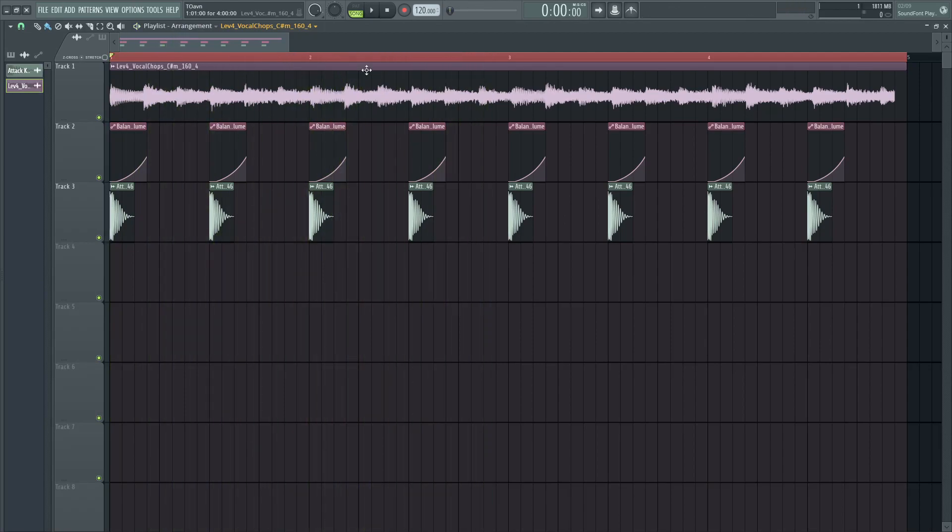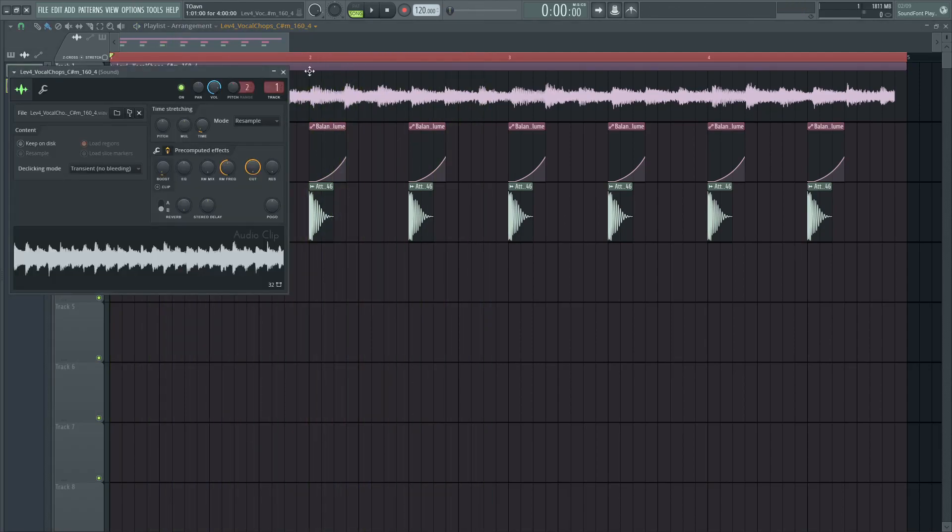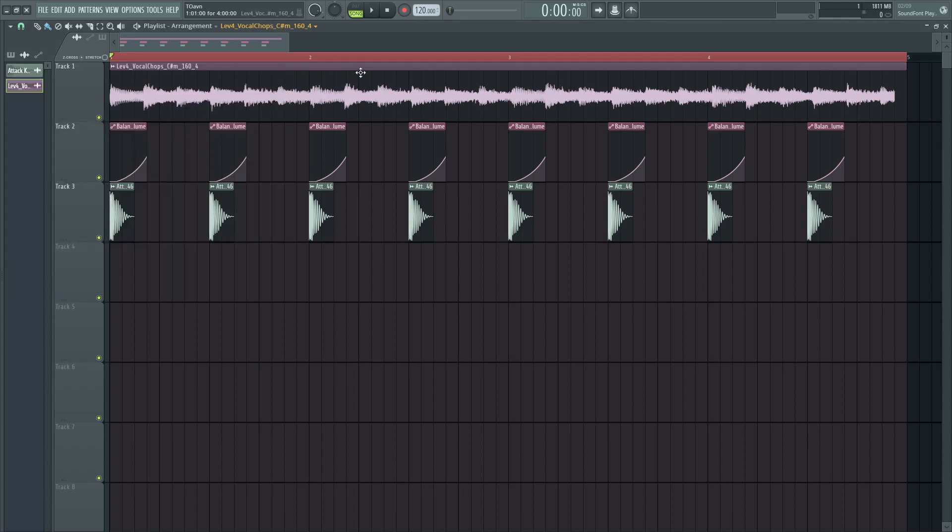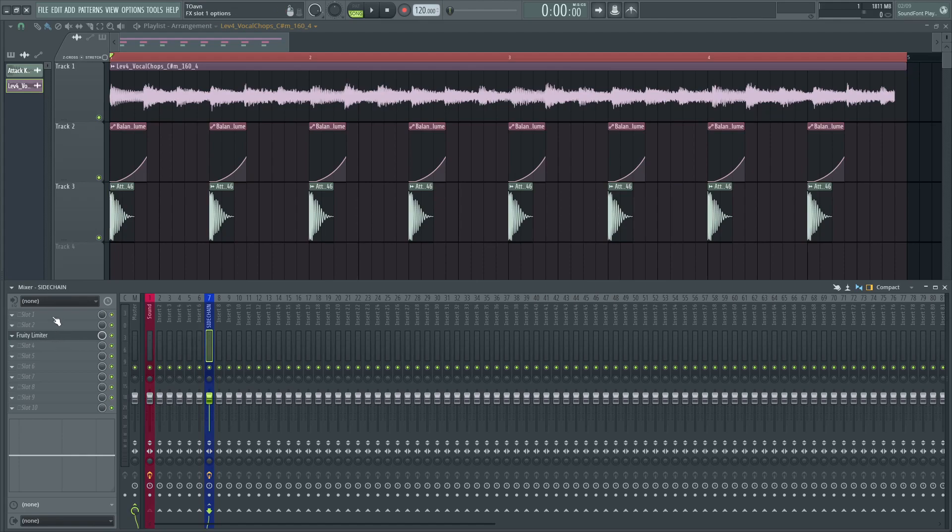I basically routed this sound to one separate mixer insert, the sidechain mixer insert, and I'm using 3D limiter as my sidechain effect. You can see the shape right here.